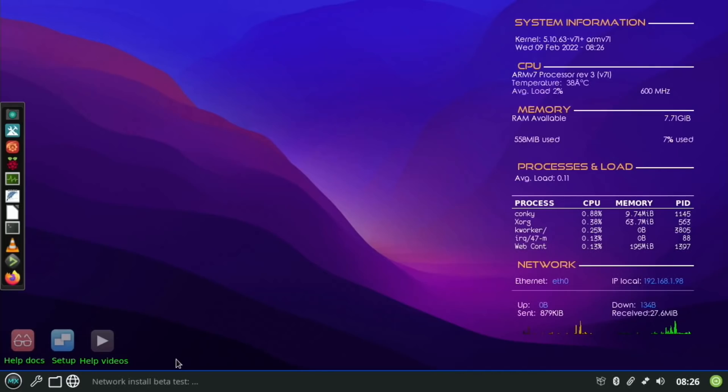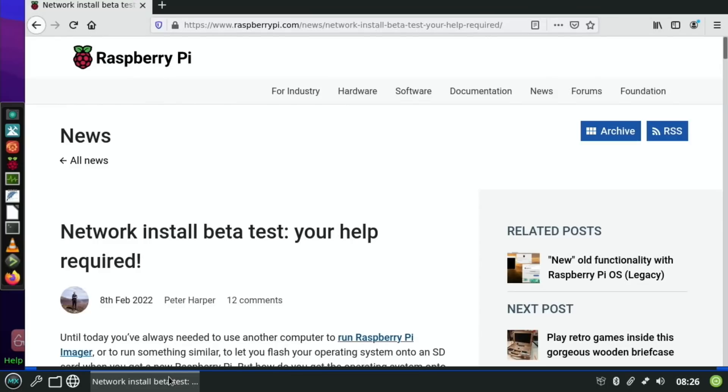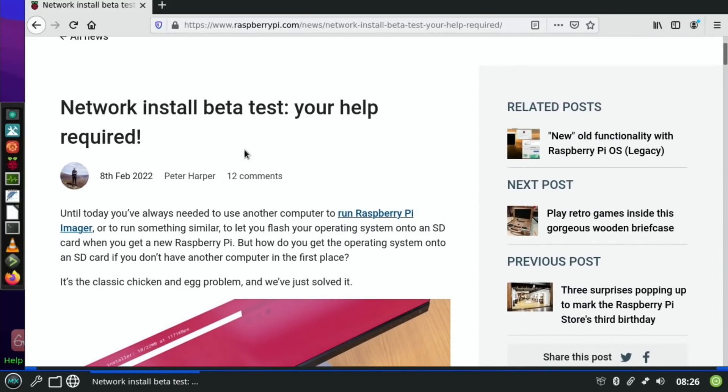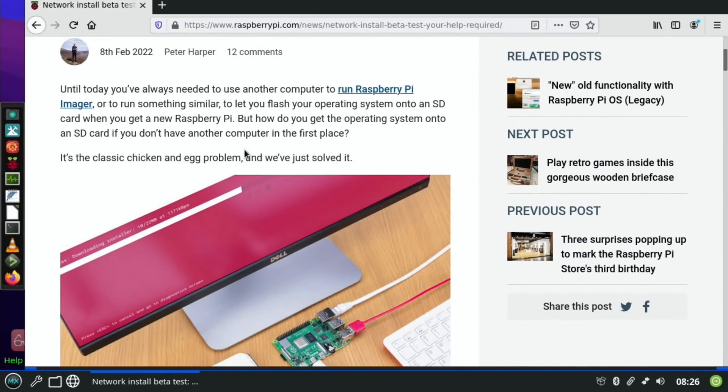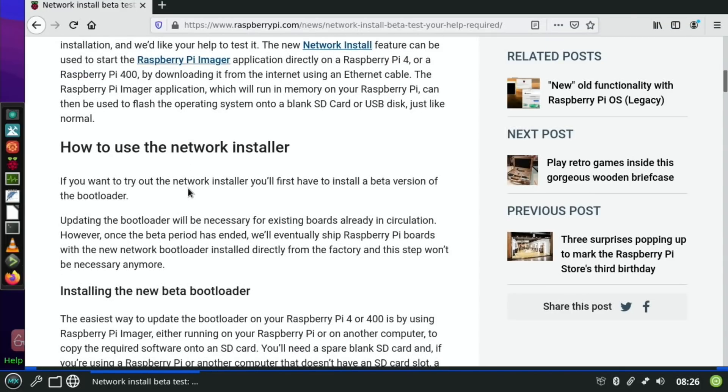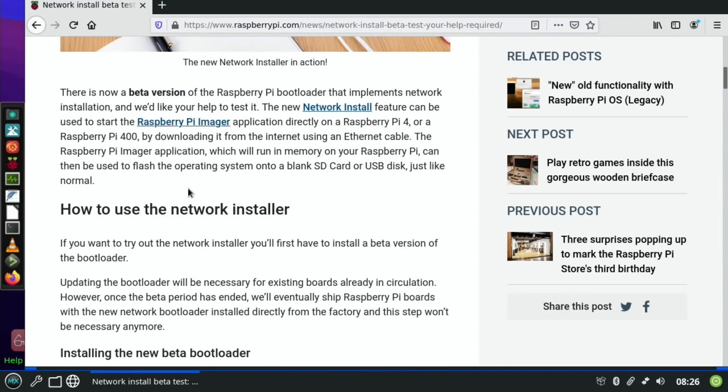Anyway, let's continue on the Pi. So this is MX Linux and the story on Raspberry Pi News: Network Install Beta Test, Your Help Required. Until today you've always needed to use another computer to run Raspberry Pi Imager or something similar to let you flash your operating system onto an SD card when you get a new Raspberry Pi. But how do you get the operating system onto an SD card if you don't have another computer in the first place? It's the classic chicken and egg problem, and we just solved it.